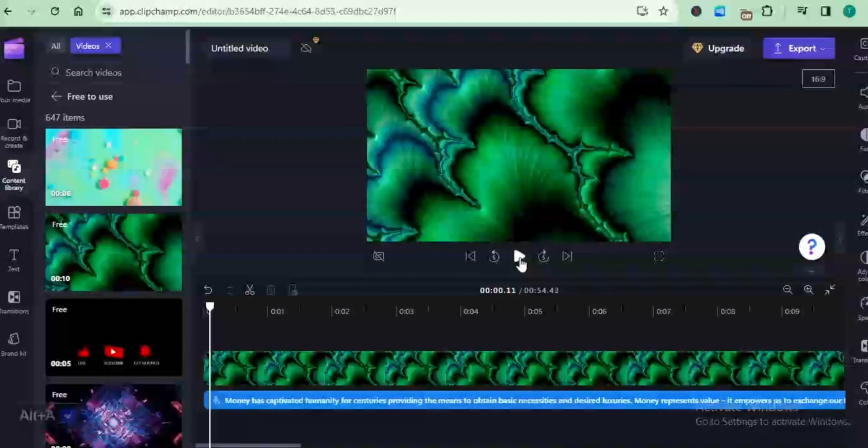If you're somebody who creates faceless YouTube videos, you can basically use this video editor to join your text-to-speech or your own particular voiceover. You can use it to join together with your clips. It's very fantastic.